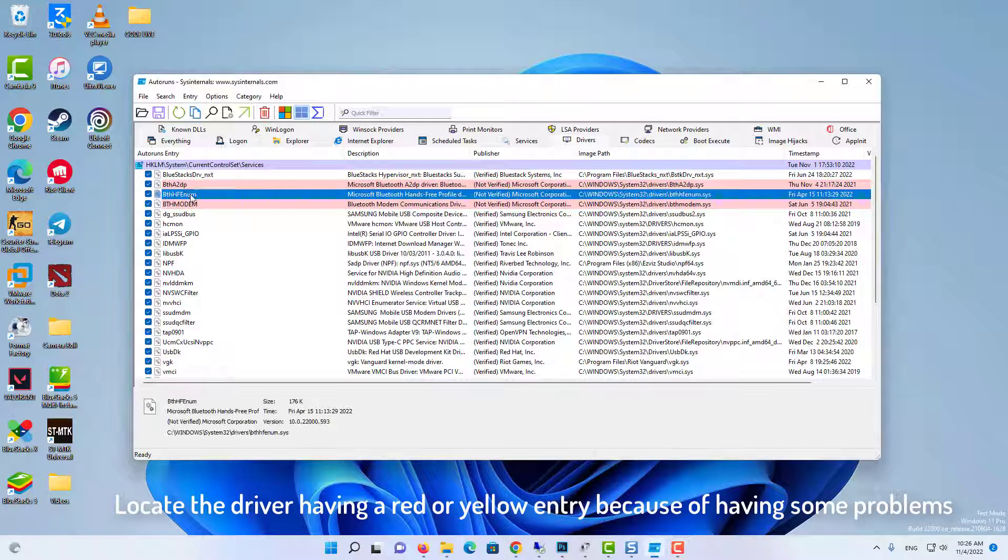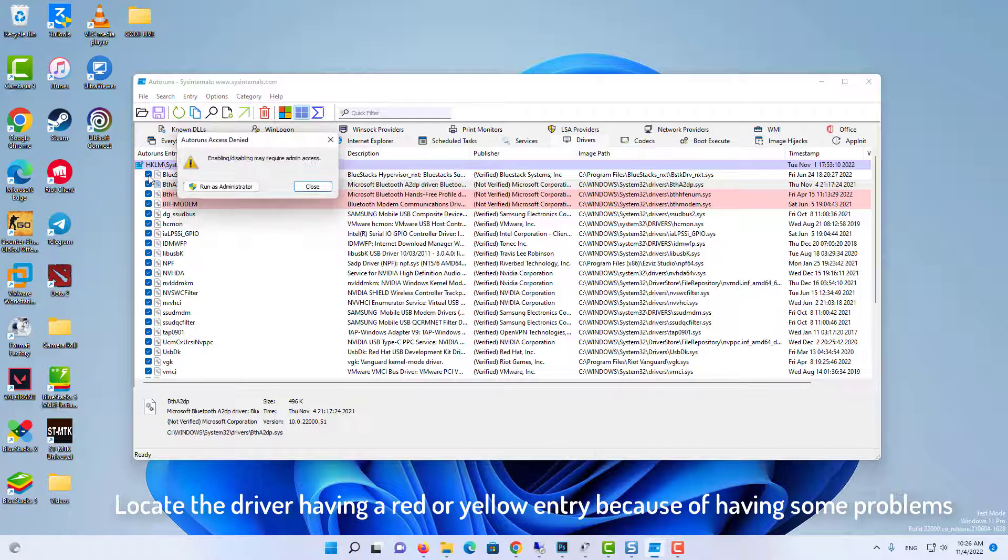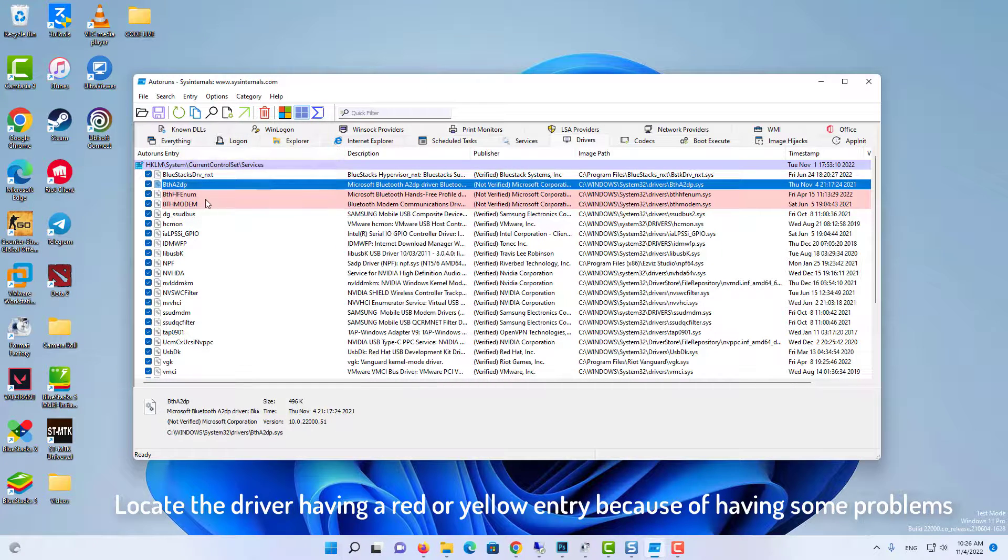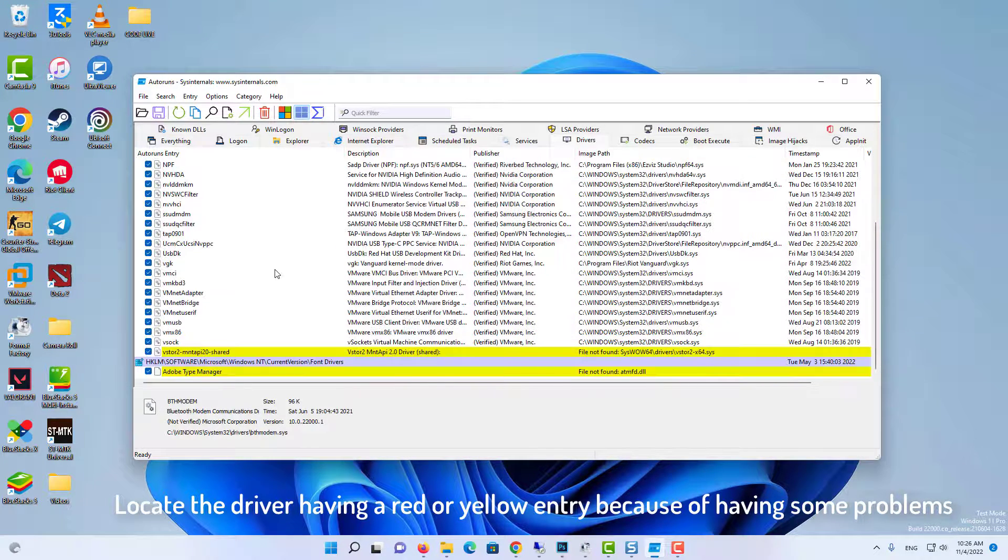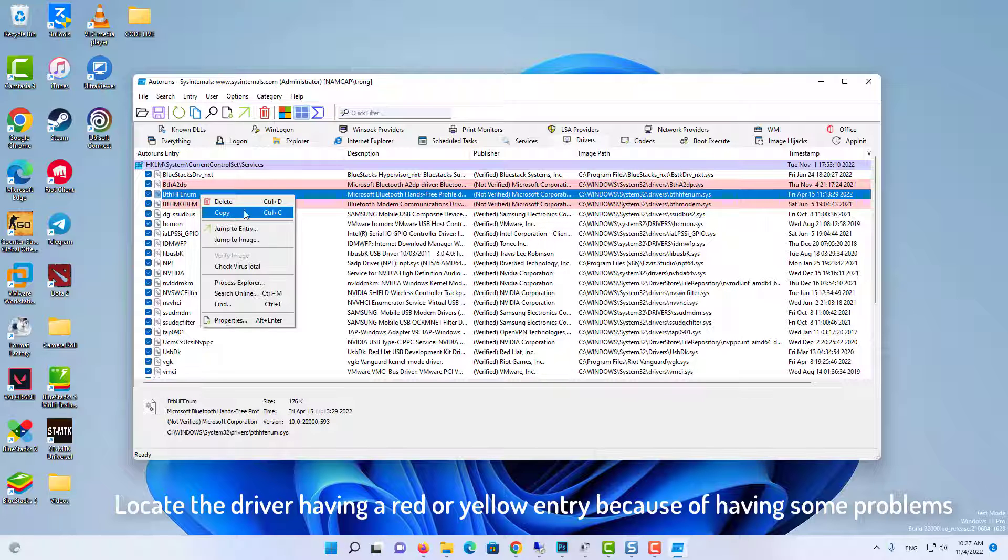Locate the driver having a red or yellow entry because of having some problems. Like in the above screenshot you can see that I have one driver which is incompatible because file not found.